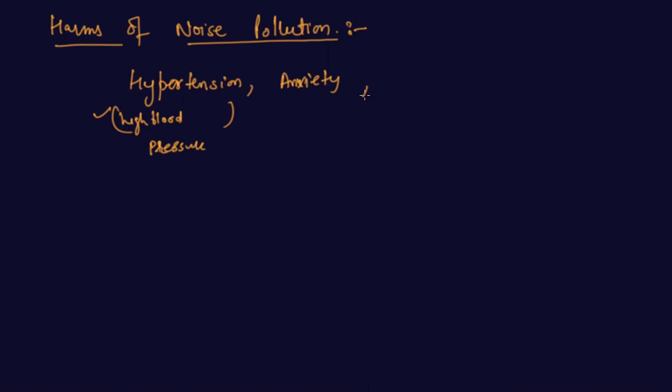It can be lack of sleep, means insomnia. A person will not be able to sleep properly. So these are